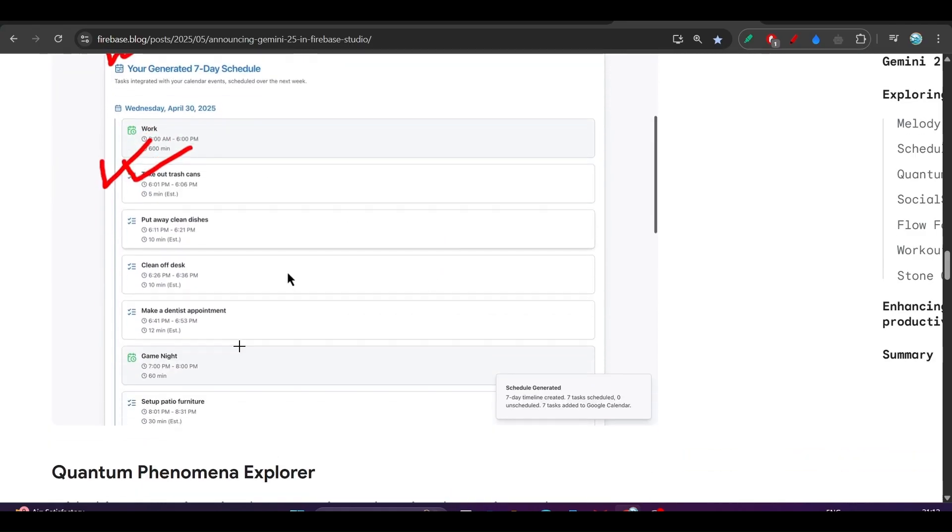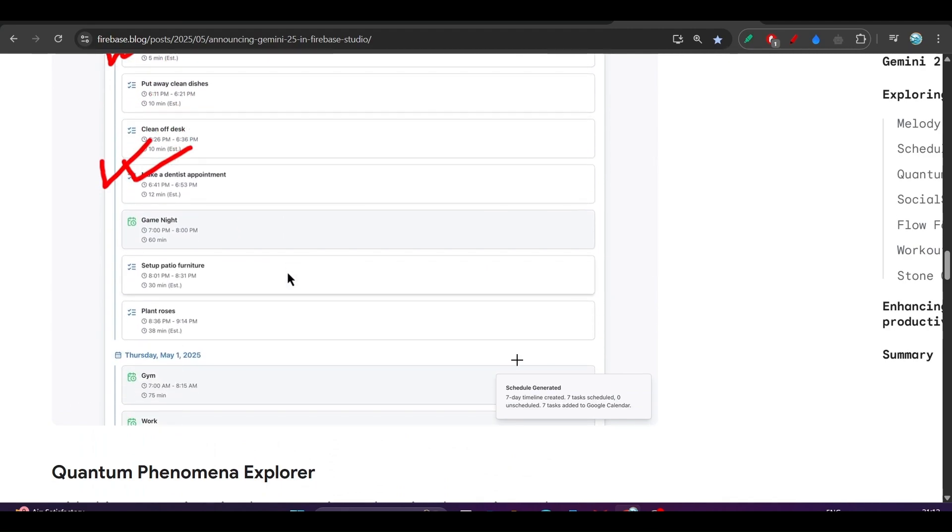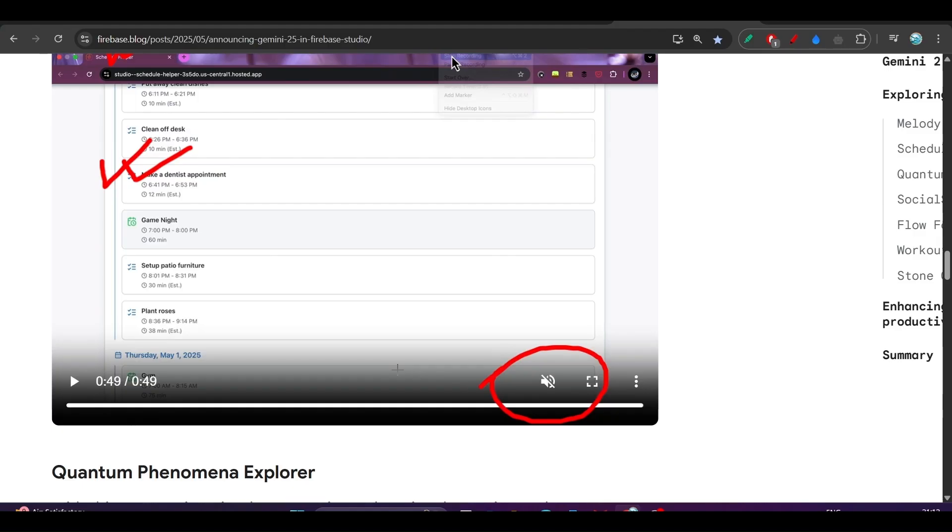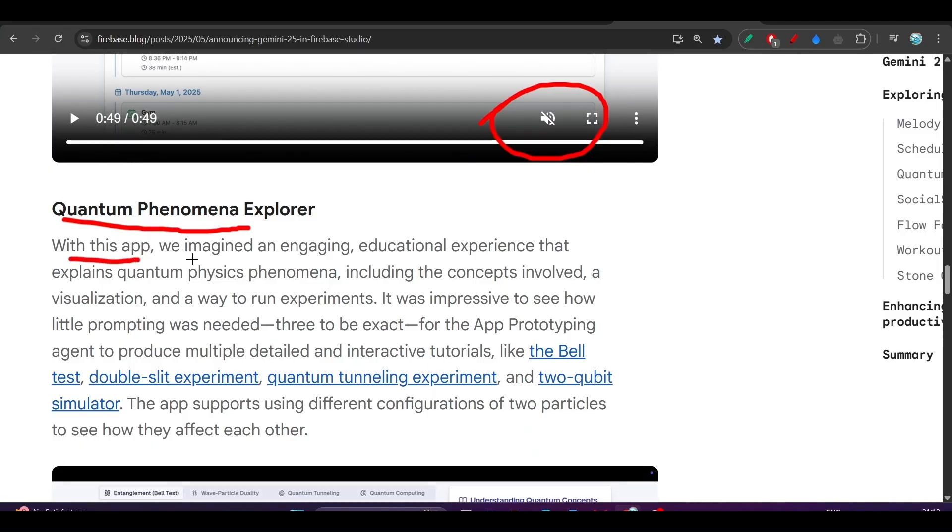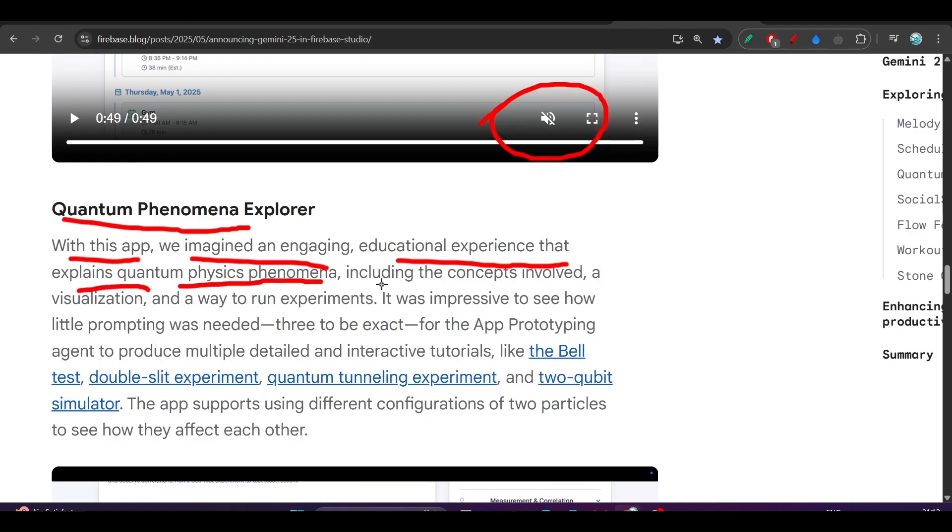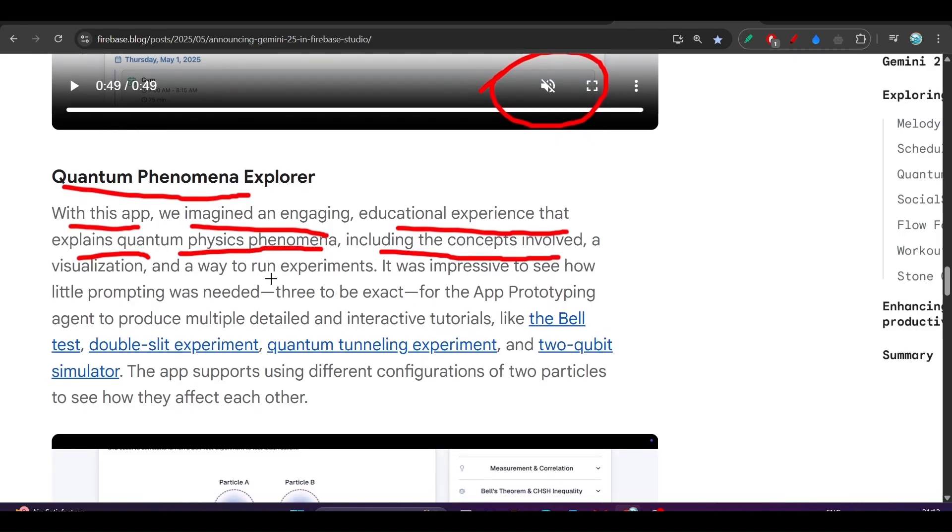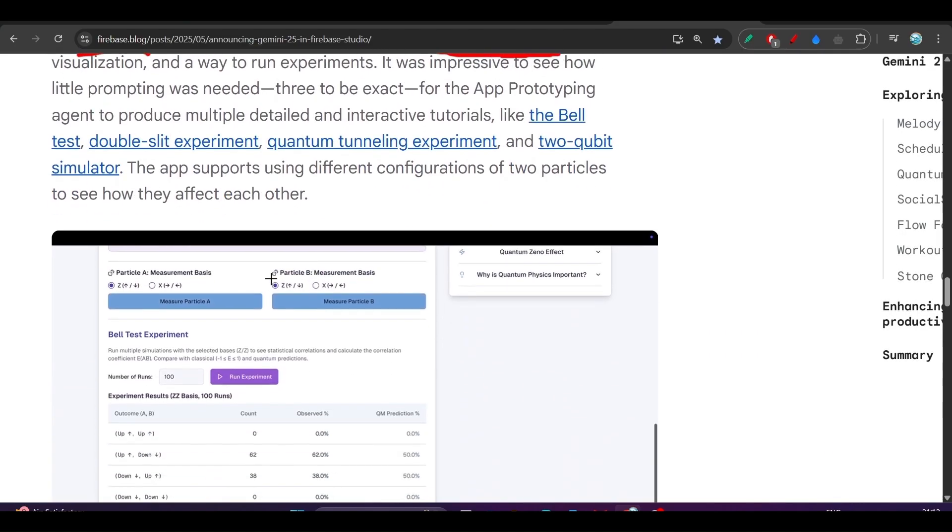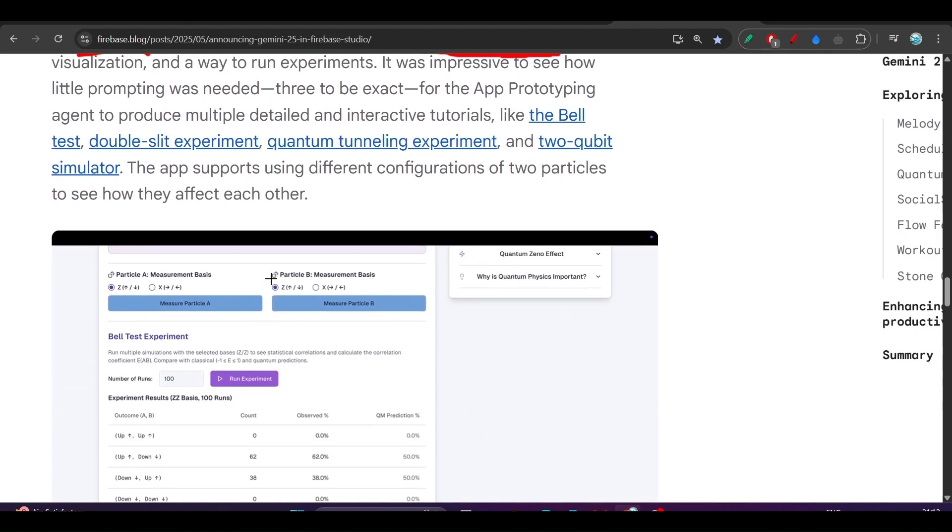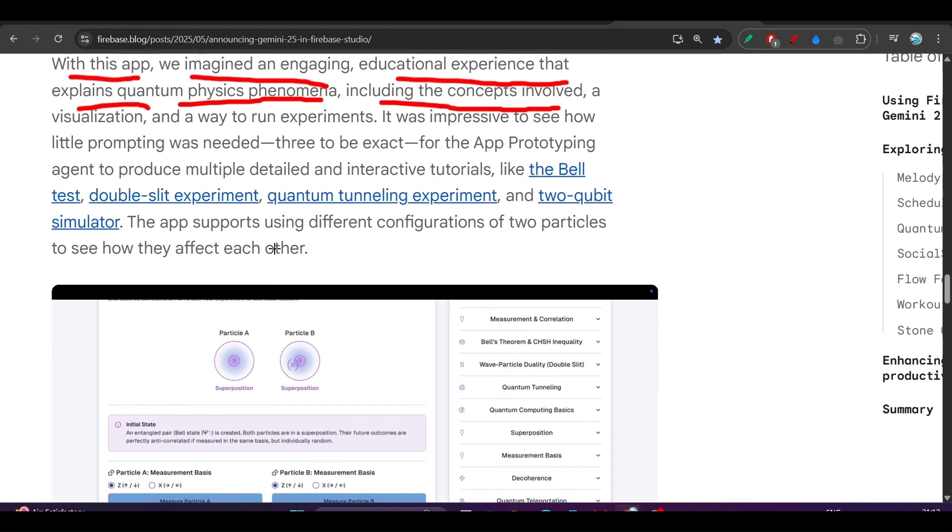If you watch this video, you will get the idea. Next is Quantum Phenomena Explorer. This is actually an amazing app I have tried. With this app, we imagined an engaging educational experience that explains quantum physics phenomena, including the concept in Bulk visualization. So if you are teaching something with this kind of visual experiments and things, you can build that kind of app also with Firebase Studio and Gemini 2.5.